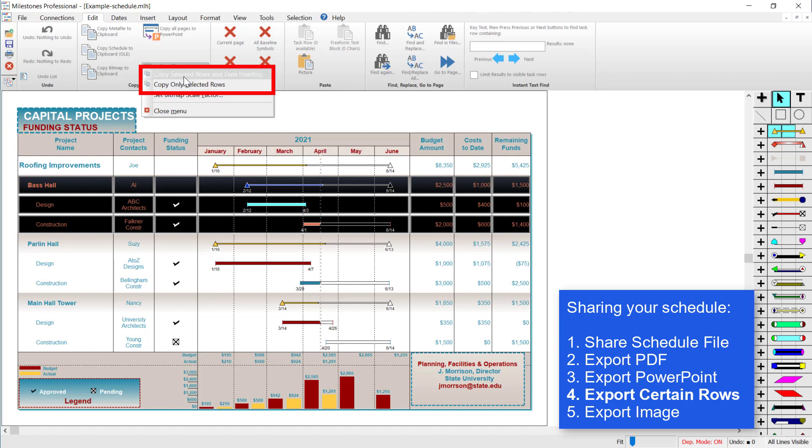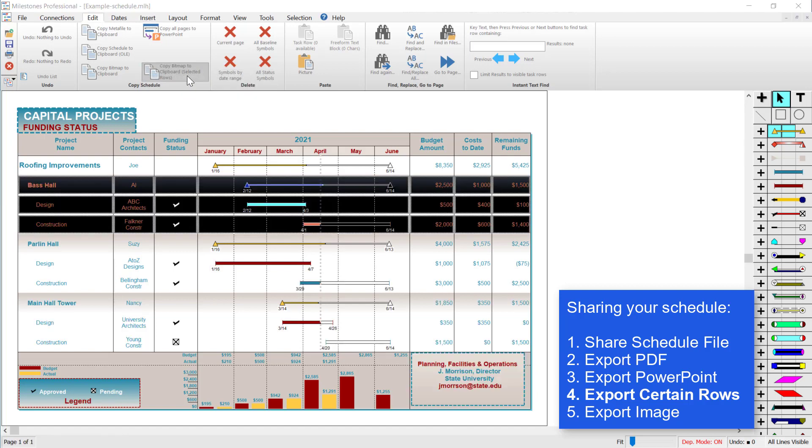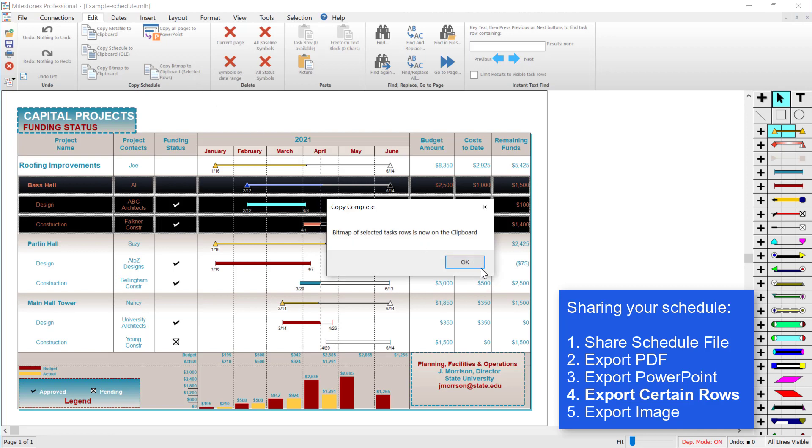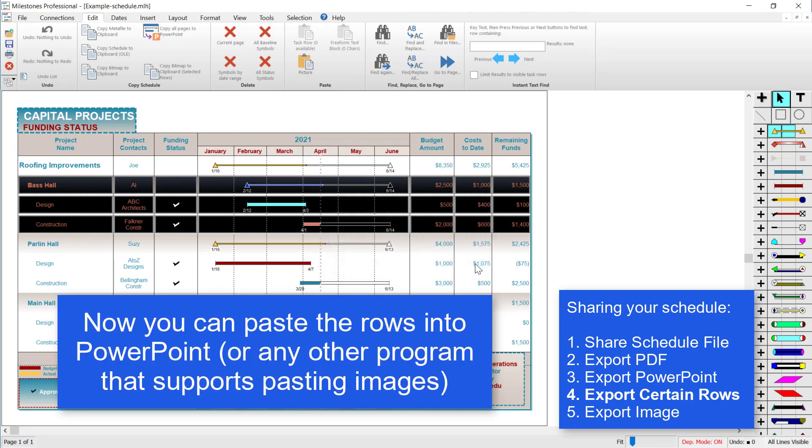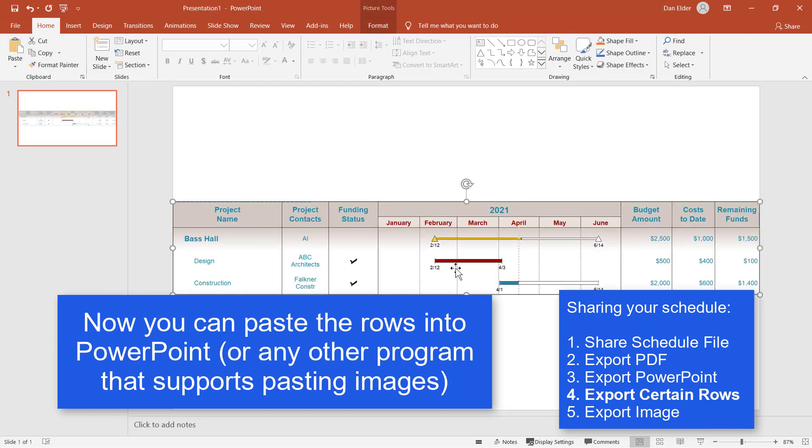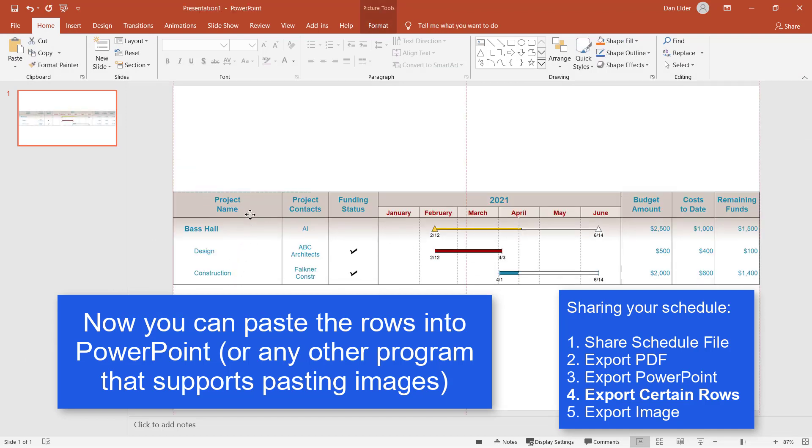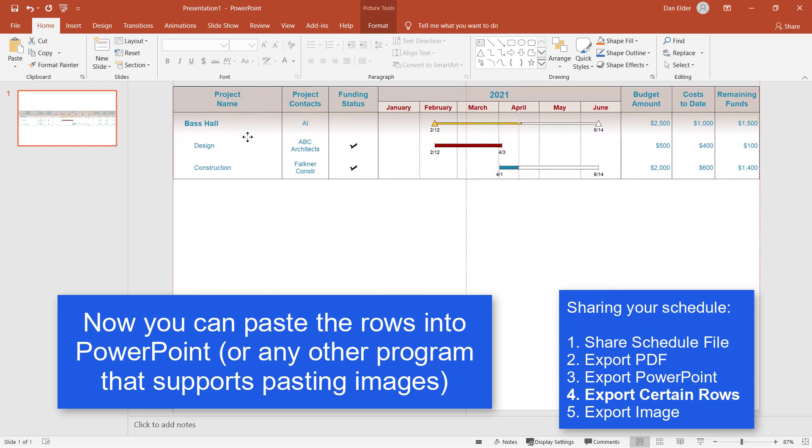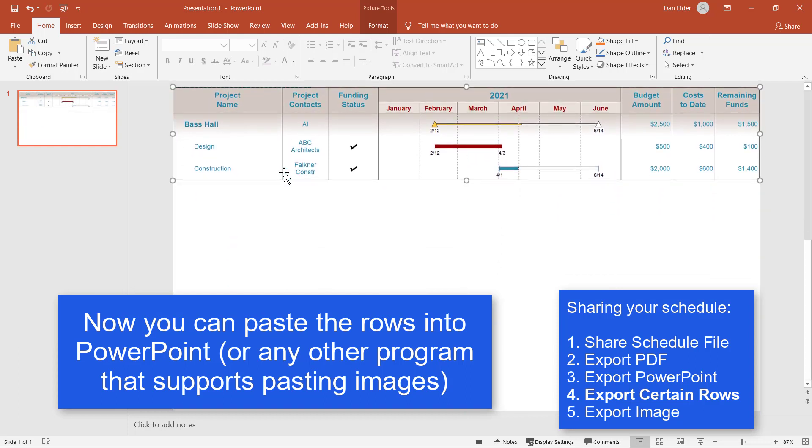So I'm going to say copy selected rows and date heading, and then it should be on the clipboard. I can go back to that PowerPoint and just press control V to paste, or you can click paste up here. And then you should see just those rows that I wanted to copy are now in that PowerPoint.